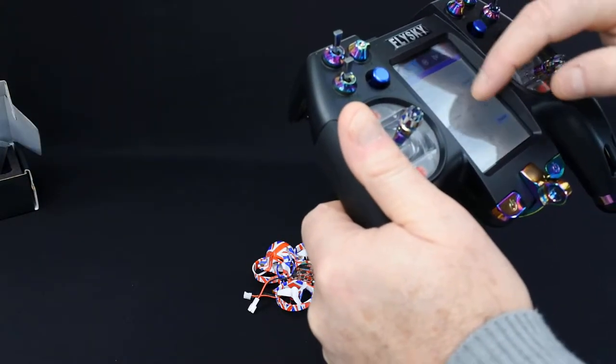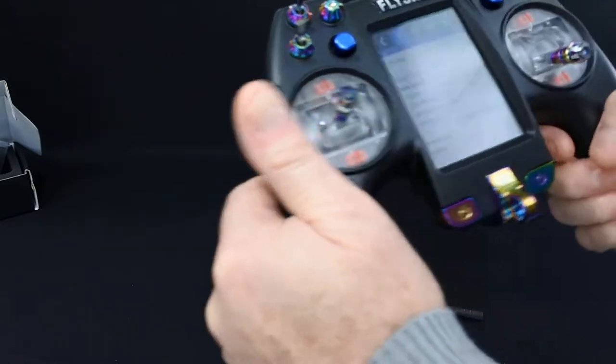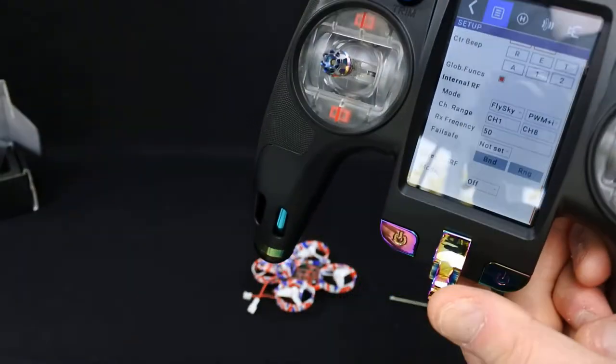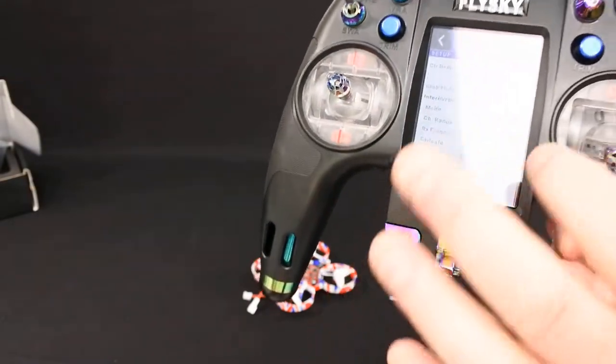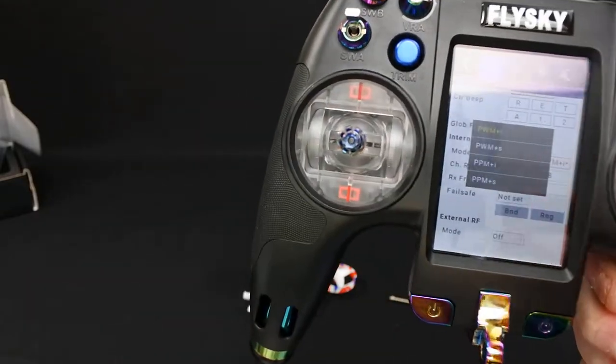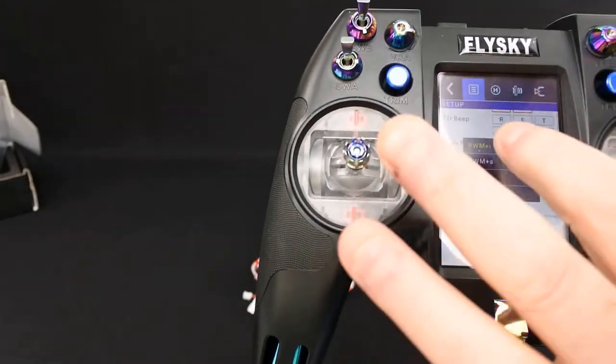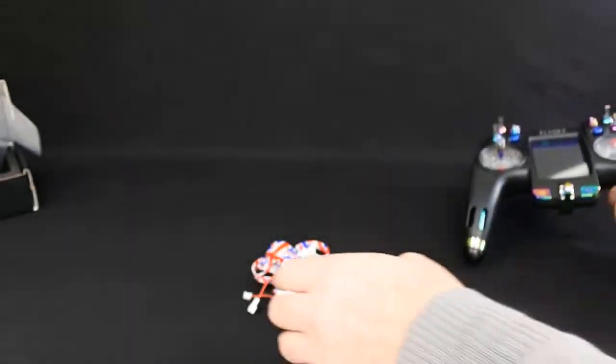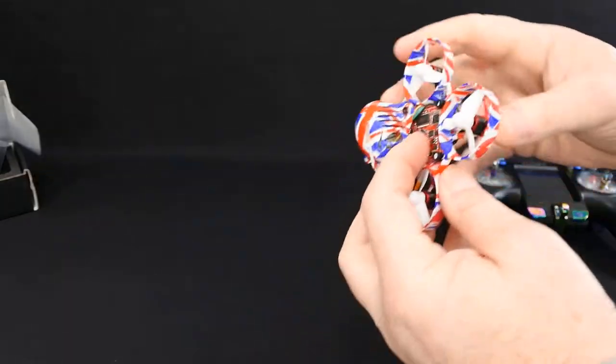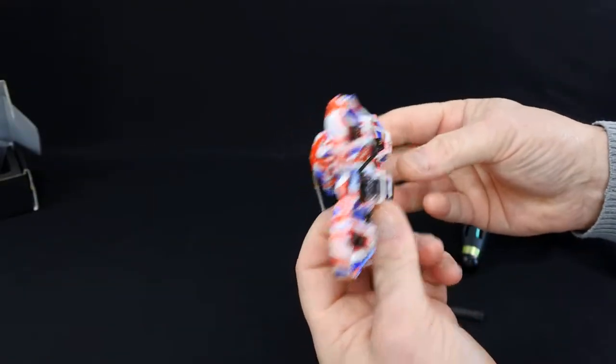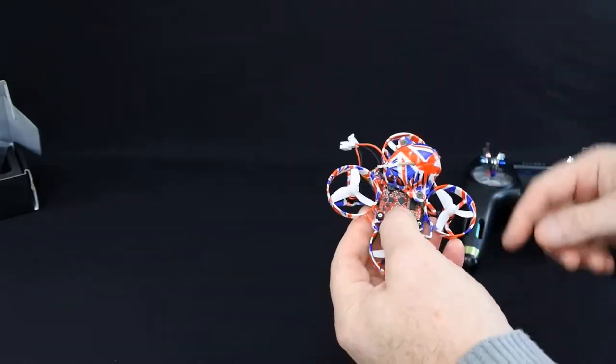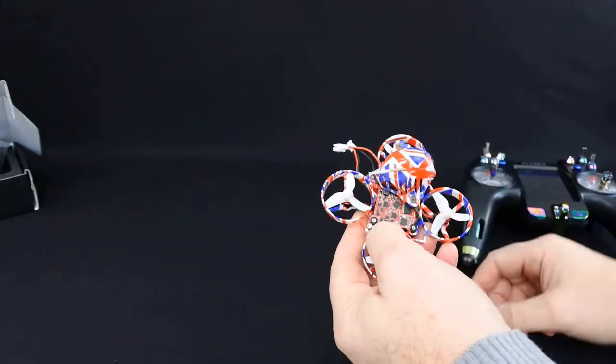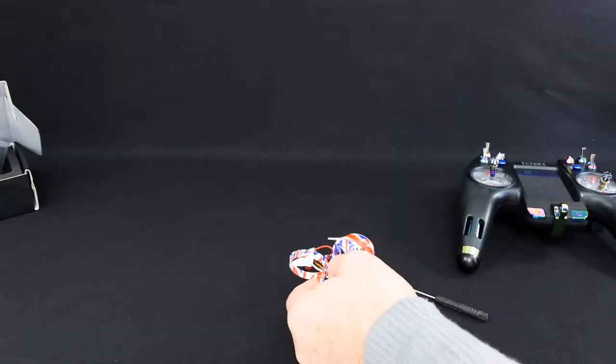You must have your transmitter set to PWM plus I, okay? You can adjust that obviously, and there are your different versions, but it must be on the plus I for it to work correctly. Connect it to that, put your battery in, hit the bind button at the same time. Throw the bind button down, battery plugged in. I always get someone to help me, I never can do both at the same time. I get someone to plug the battery in for me. That's all you need to do to bind it.